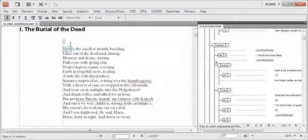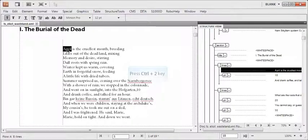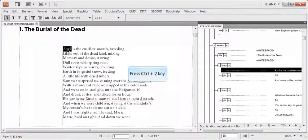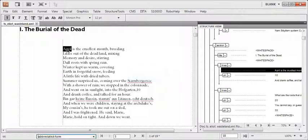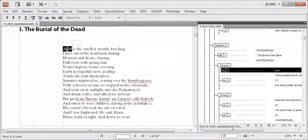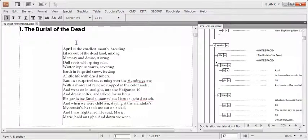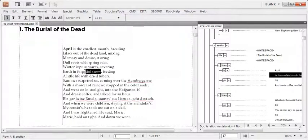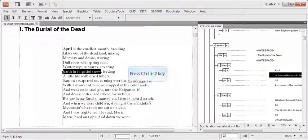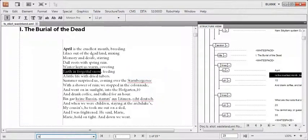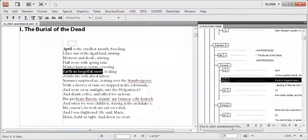Let me select April. Press Ctrl+2. Type B to make April bold and press enter. Let me do it one more time. Let me select April, bold, and press enter.